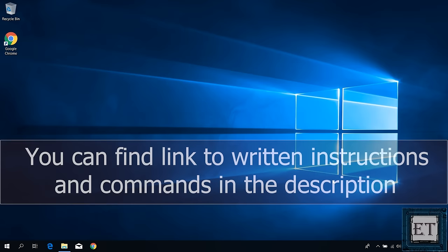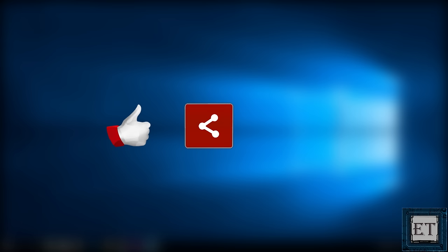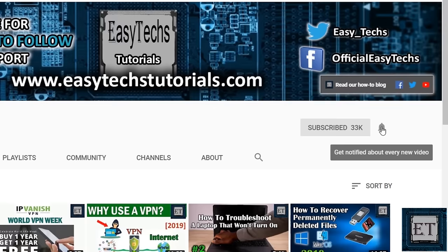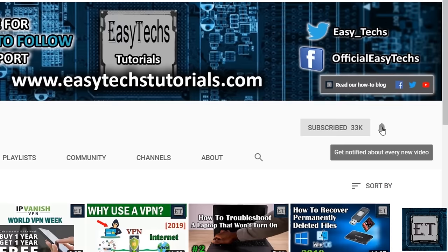And that is it for this tutorial. I will leave a link to the written instructions for these solutions down the description together with the commands I used for the second and third suggestions. Give this video a thumbs up if you found it useful and share with anyone you think might want to see. Drop us a comment if you have any questions or feedbacks. Don't forget to subscribe and turn on notification for updates for future tech support videos like this one. Thanks for watching and see you in the next one.